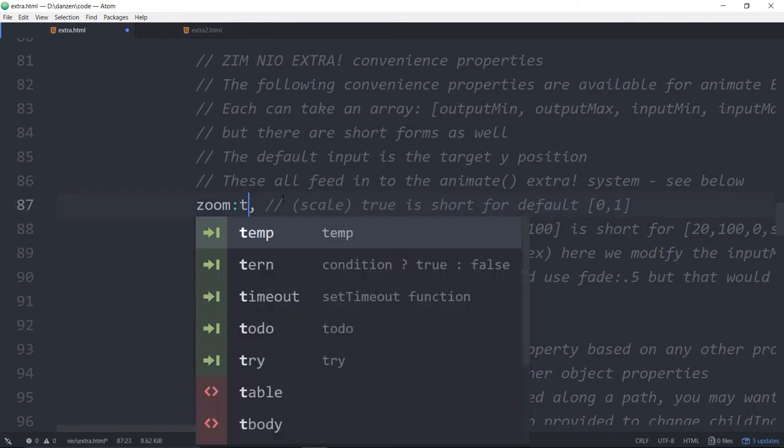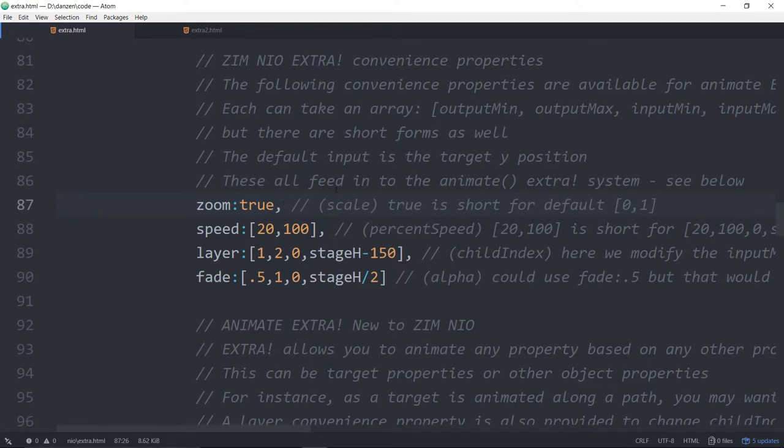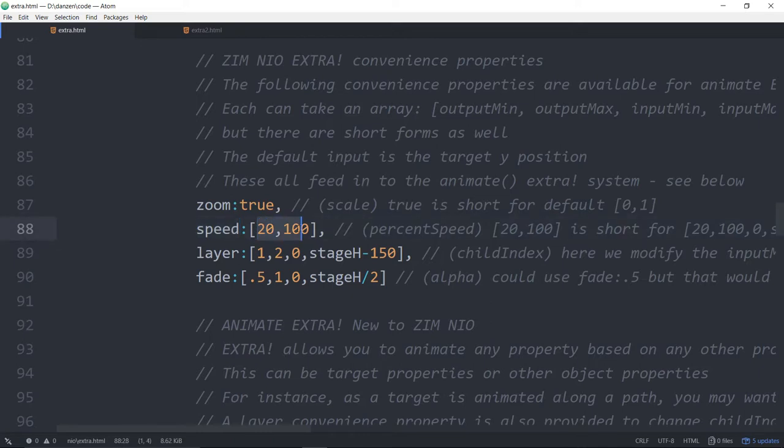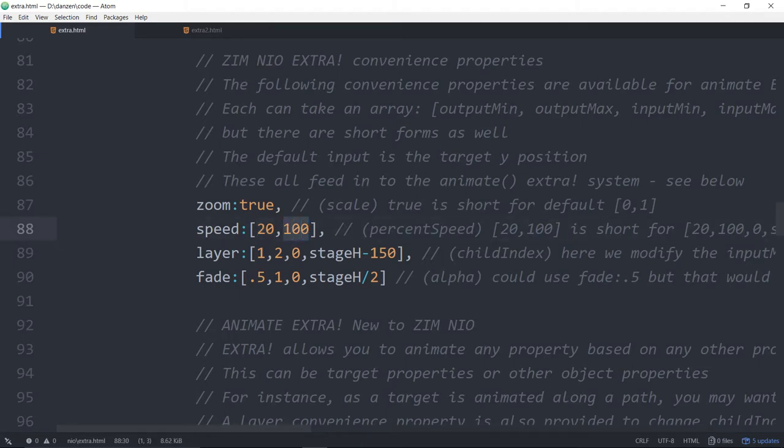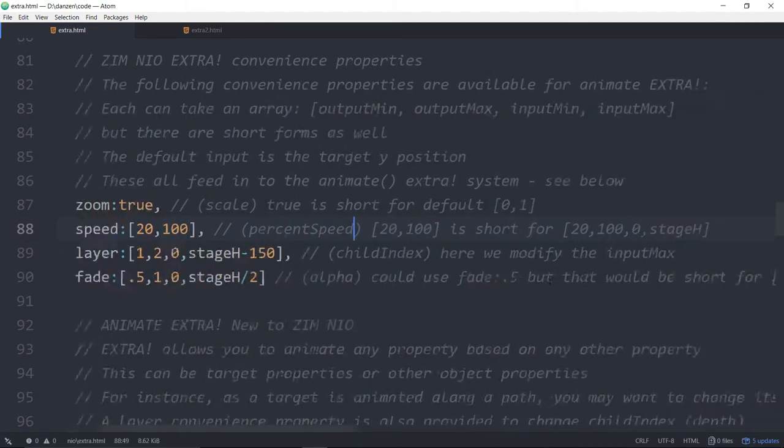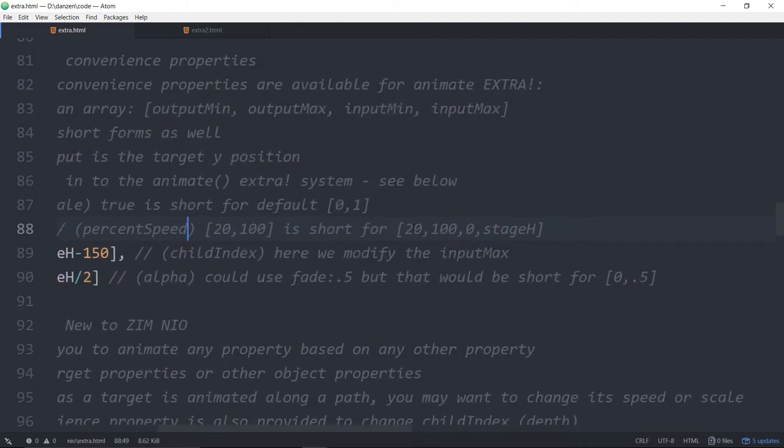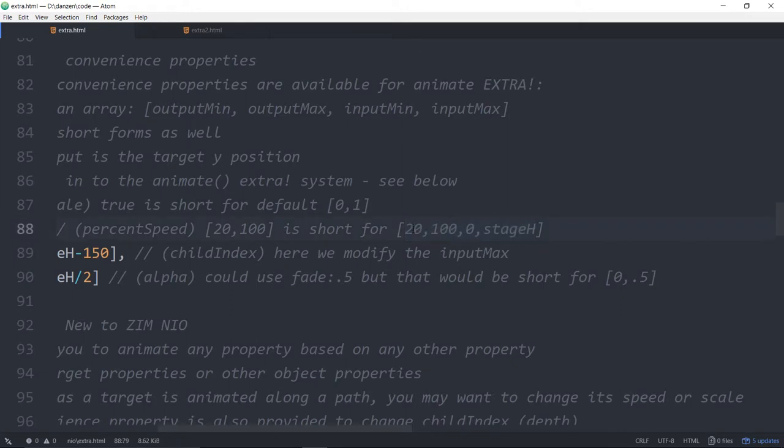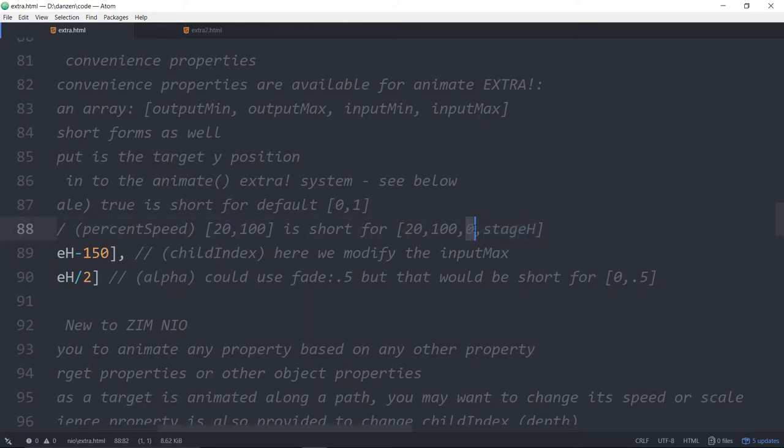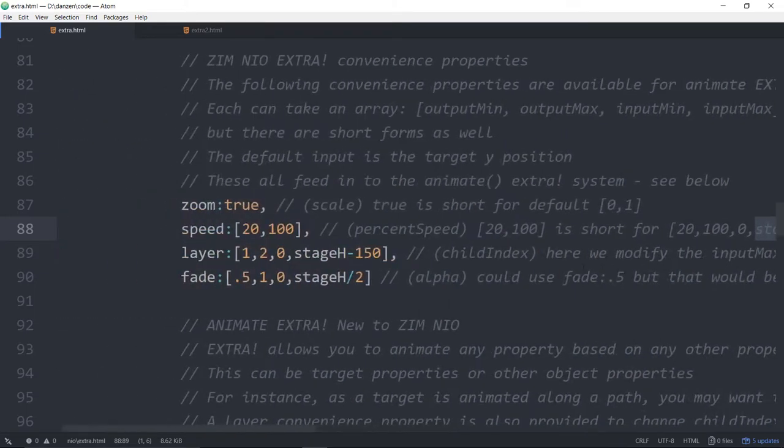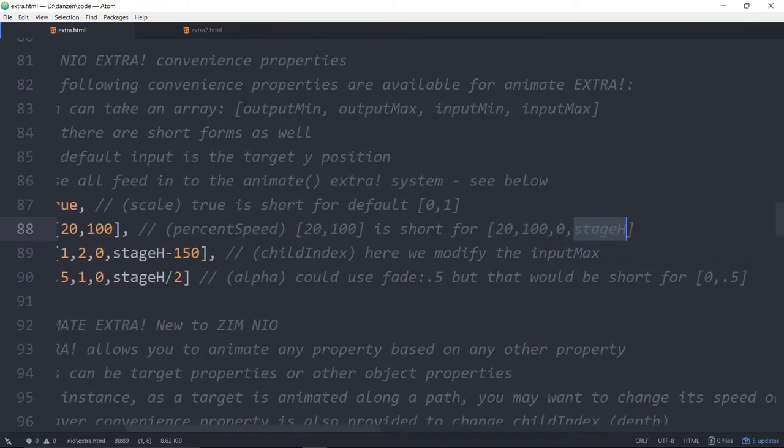Anyway, if you want to just use the default, you can say true. So that's a fast way of using the default for the scale. Speed. Speed, we're saying start at 20 and that would be up at the top. So go 20% speed at the very top of the screen and go a hundred percent speed at the bottom of the screen. And that happens to be short for something else. You can pass in four things here.